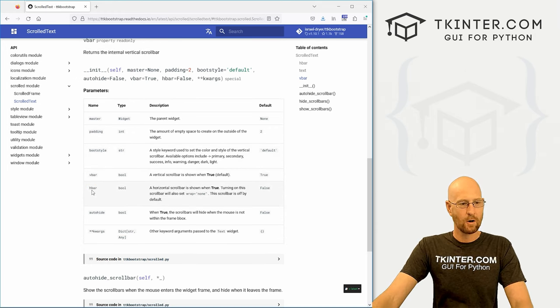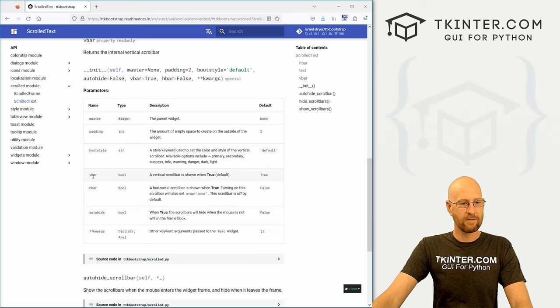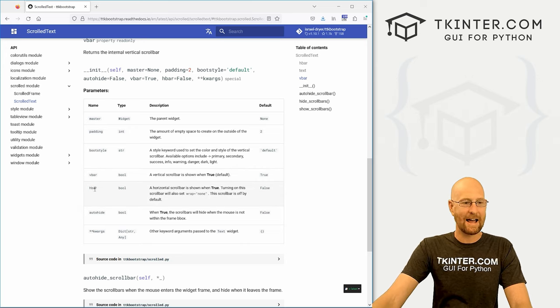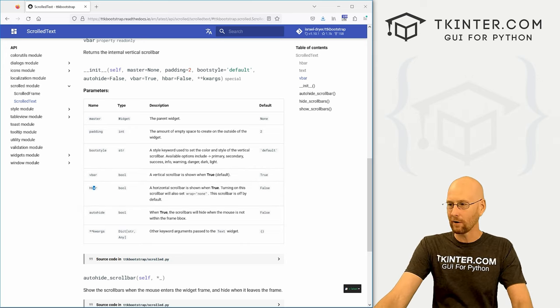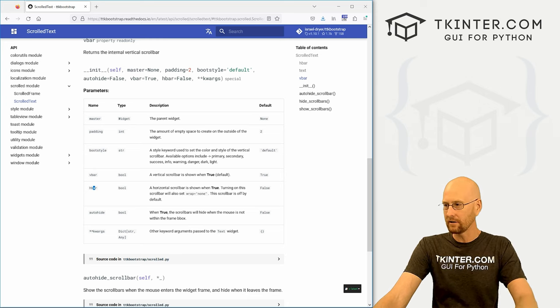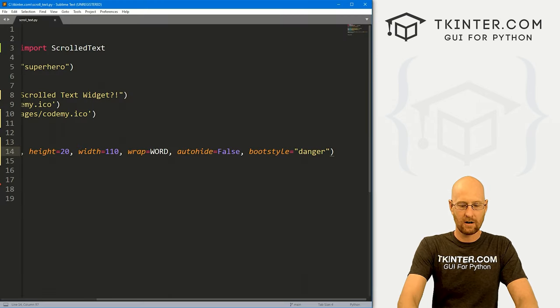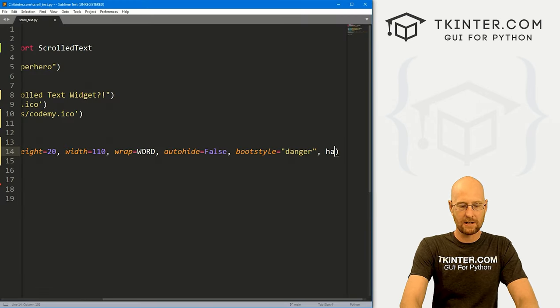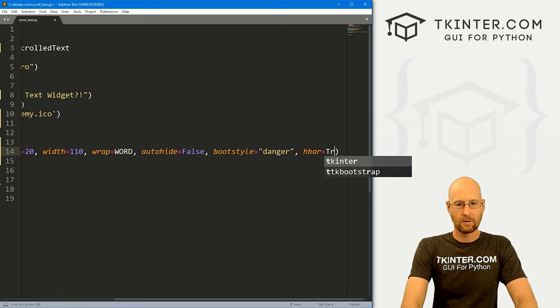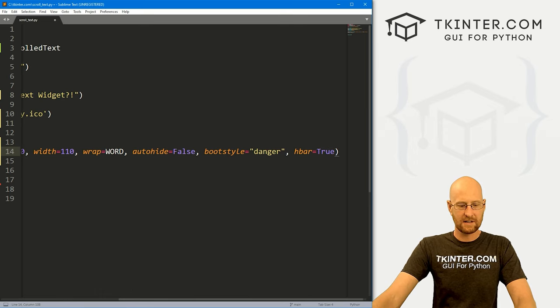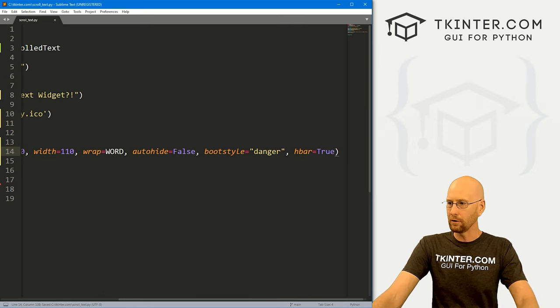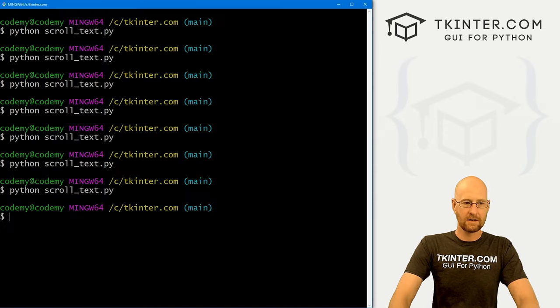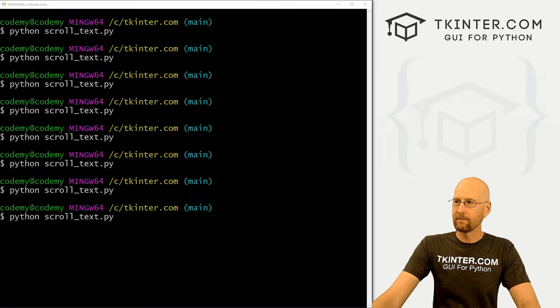So you can have a V bar or an H bar, the V bar is default, we've just been looking at that. But if you wanted to add an H bar for a horizontal one, you can do that. So head back over here. And let's go H bar equals true. And this just takes true or false. It's a Boolean. So if we come back over here, run this guy again.